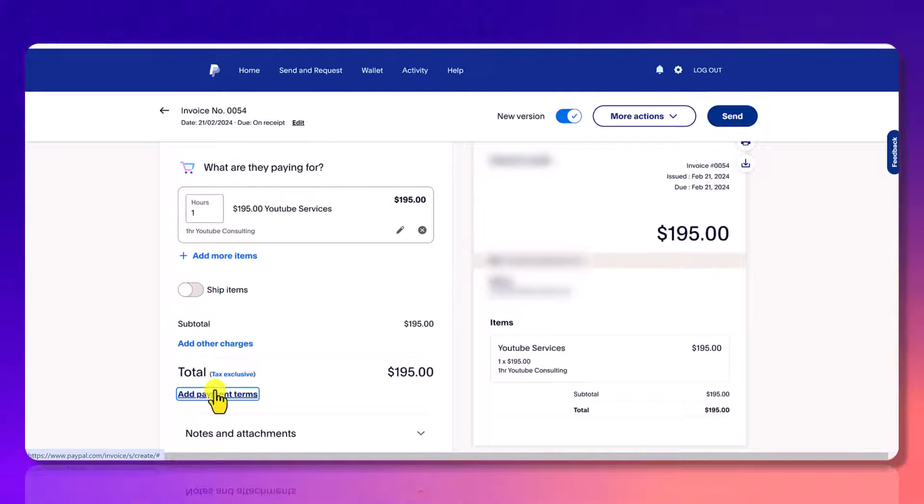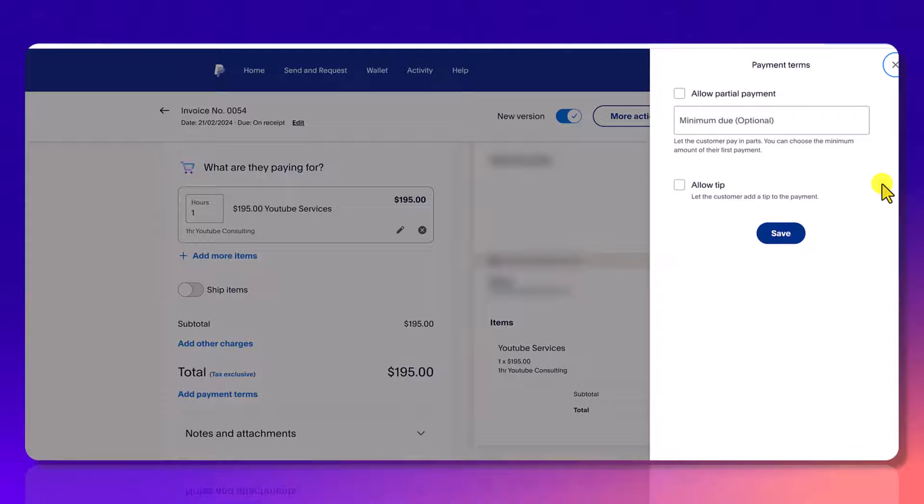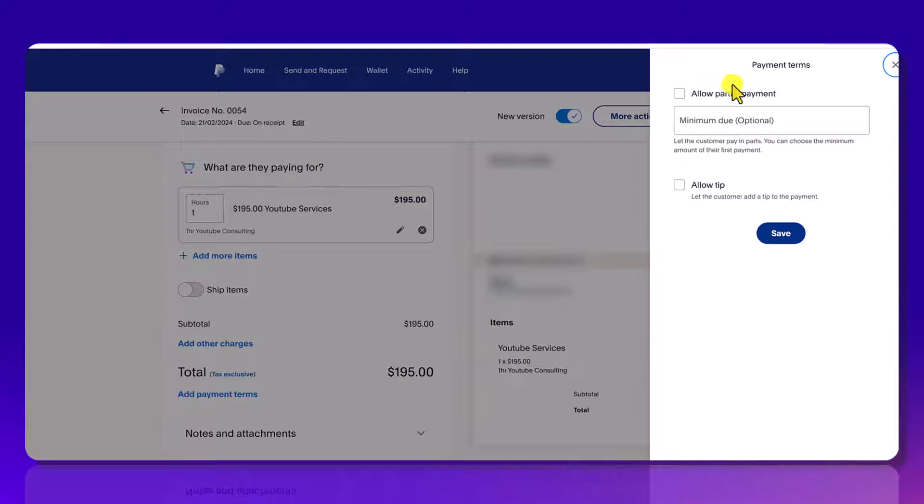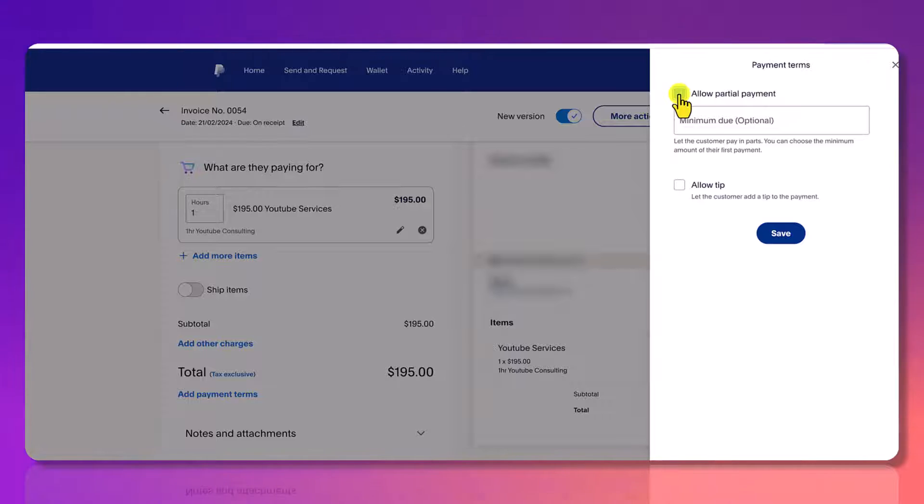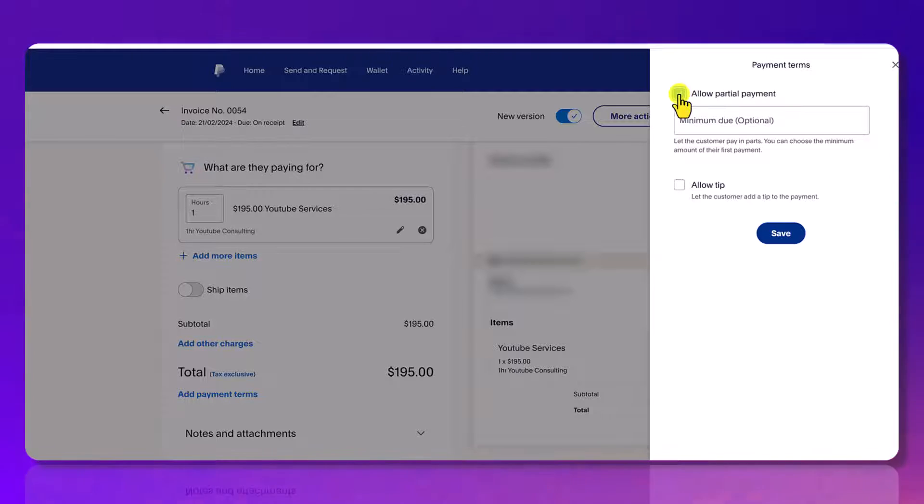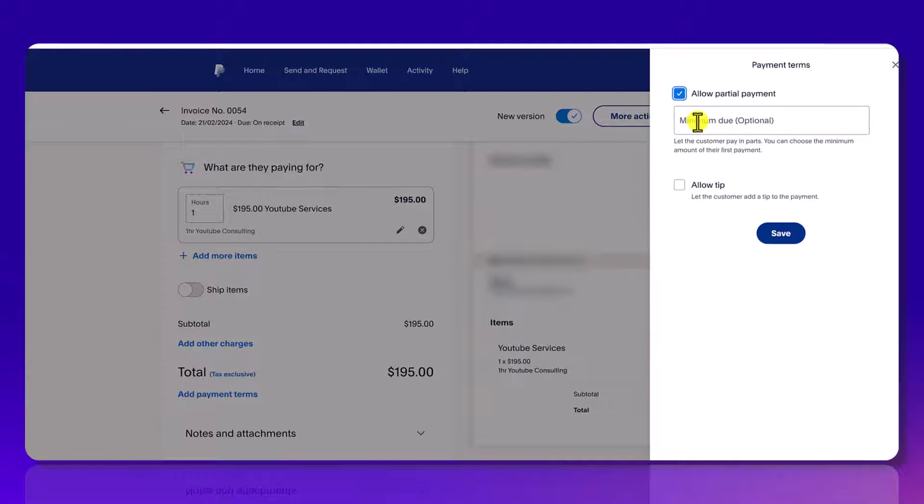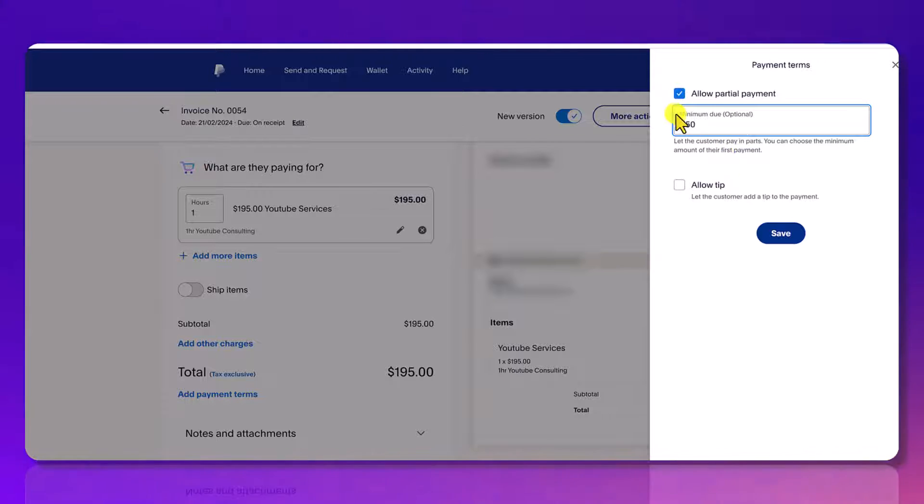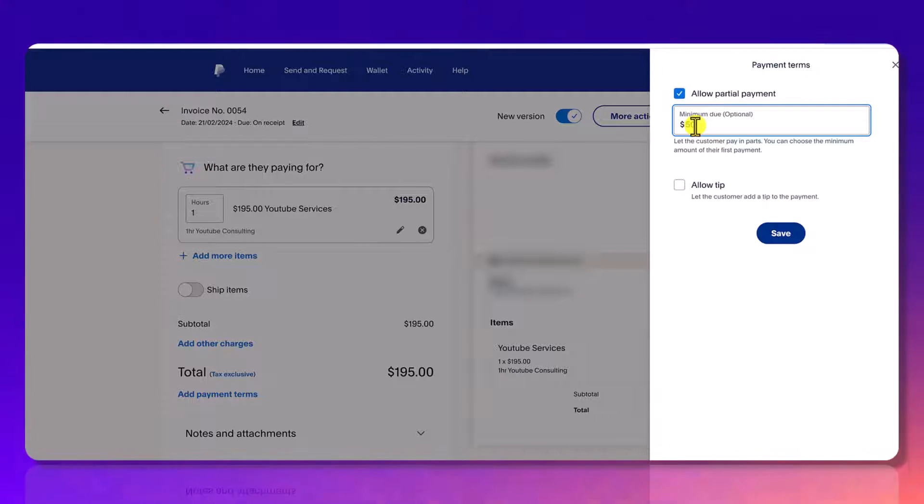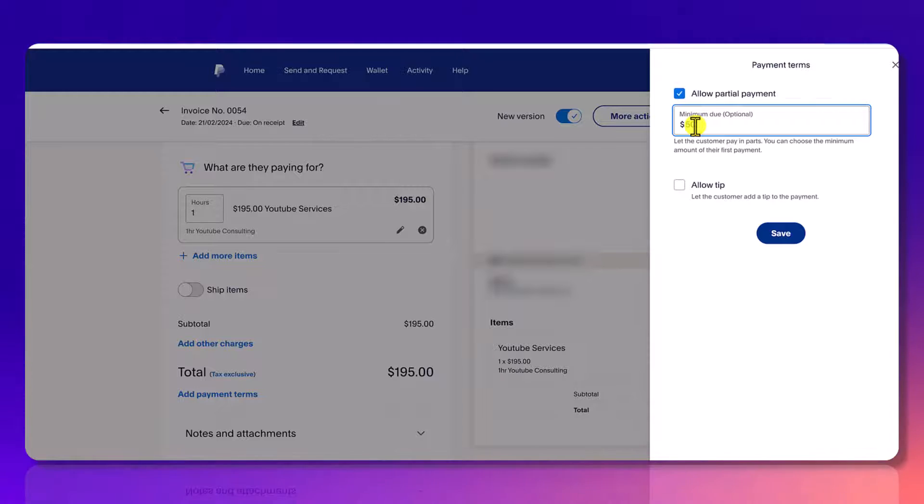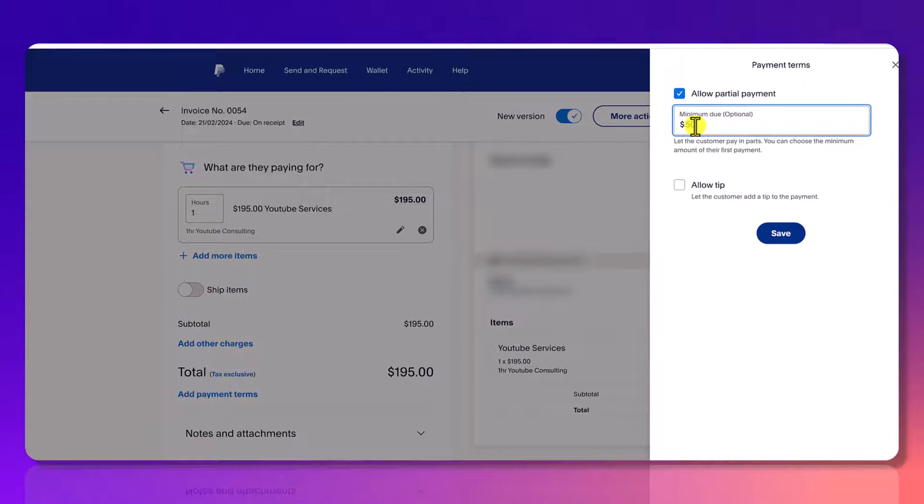Here in add payment terms, you can allow a partial payment. So if you click that and let's say you only require $50 up front, you would put $50 here and that would allow the person receiving to pay the minimum $50 or they still have the option to pay the whole amount.